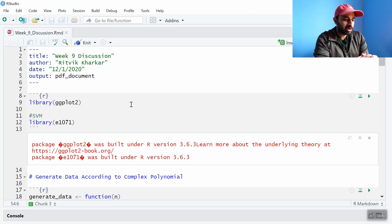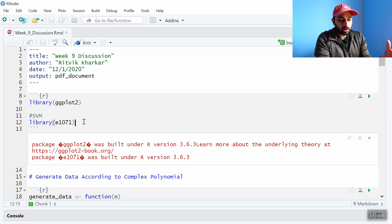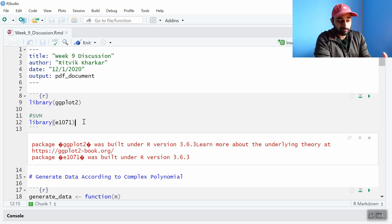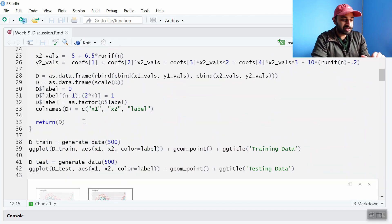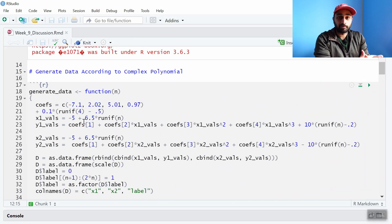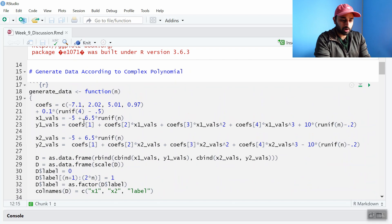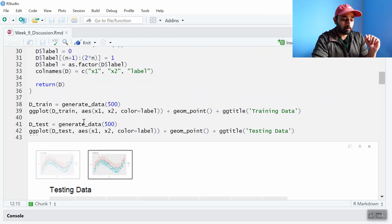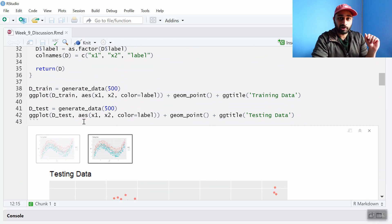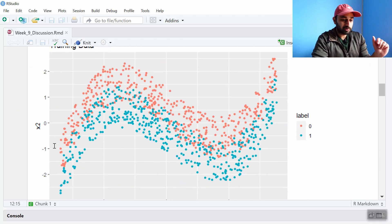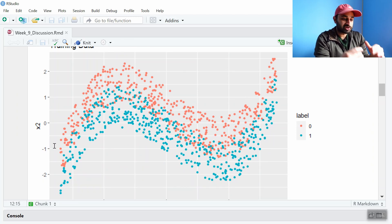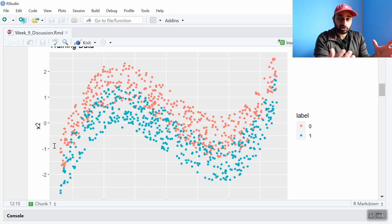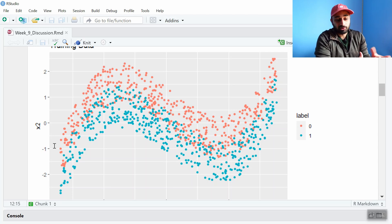First thing you're going to want to do is import this library with a funny name called E1070. I'm not 100% sure why it's called this but this is where most of the functionality of SVM lives in R. Next I'm going to generate some data according to a complex polynomial decision boundary. Let me just show you the results. I'm going to generate training and testing sets according to this complex polynomial decision boundary. Here's the training data. As you can see the decision boundary is cubic and there is a class 0 mostly on top and a class 1 mostly on the bottom.